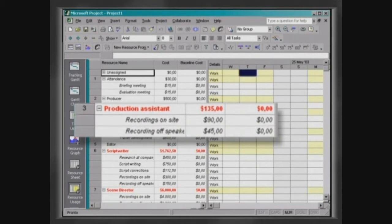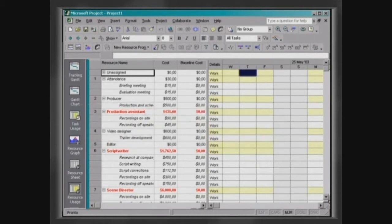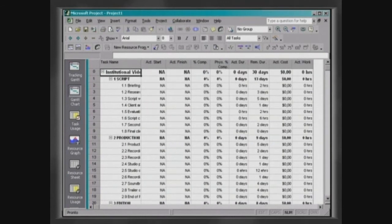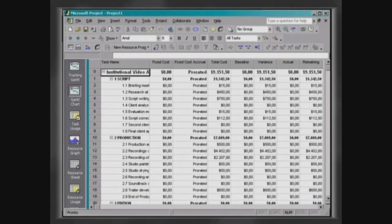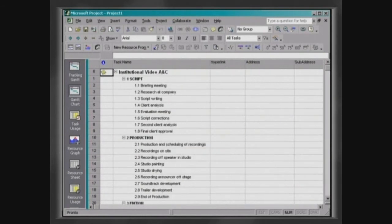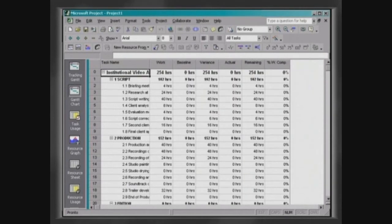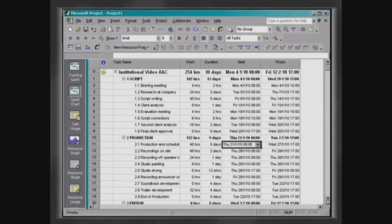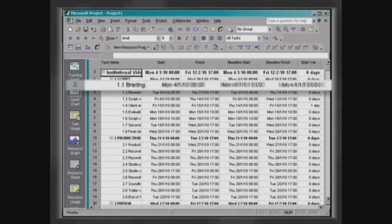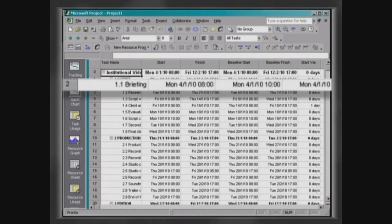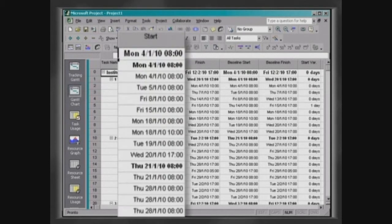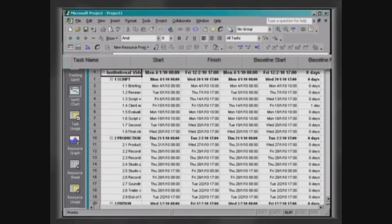Together with the display modes, Microsoft Project 2002 features a set of tables that provide information on the project in lines and columns. Each line displays information regarding one task or resource, and each column displays a different type of information. Each table controls a group of columns.